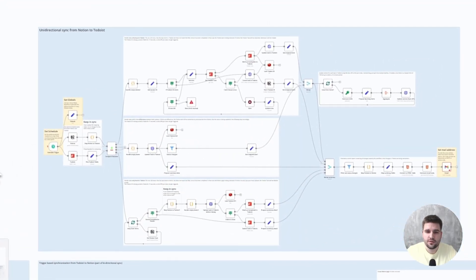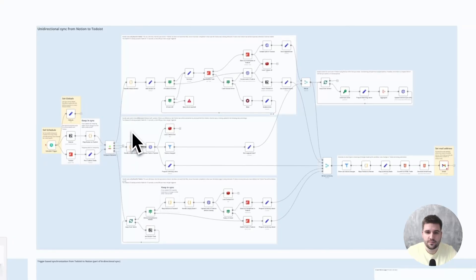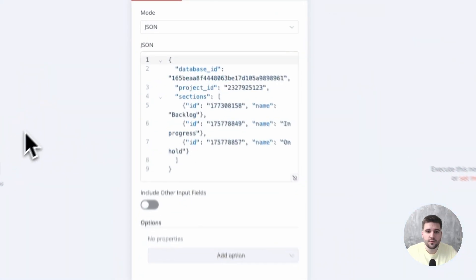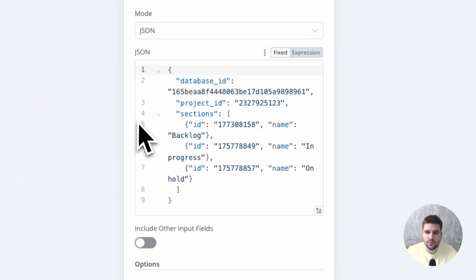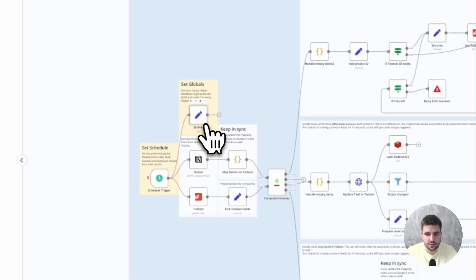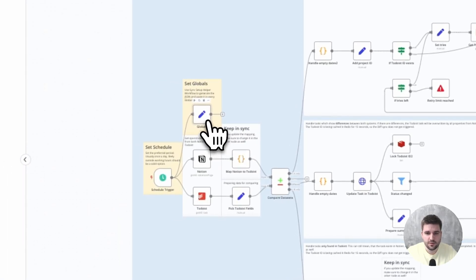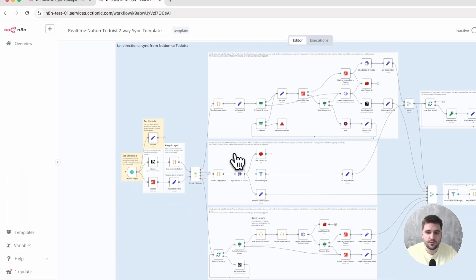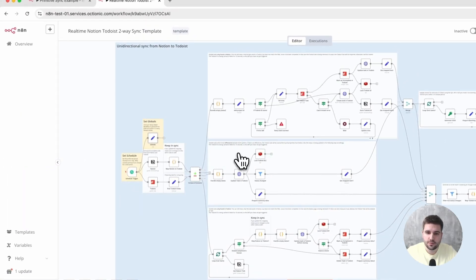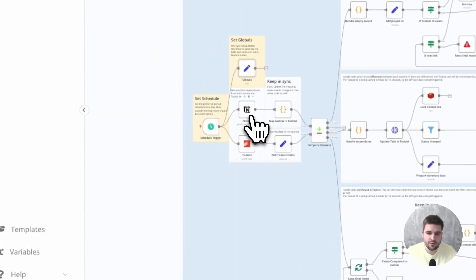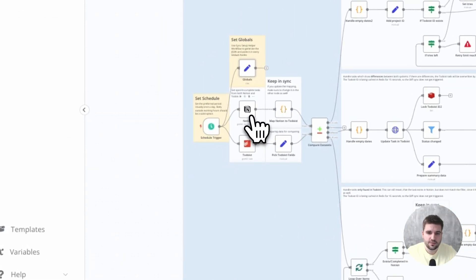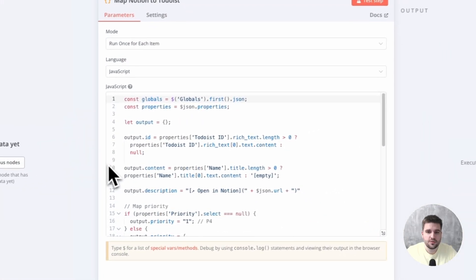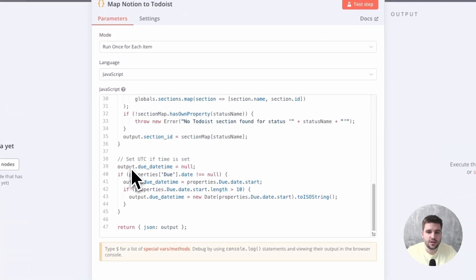Let's take a deeper look into the full sync. In the beginning, we define some globals. Based on the position of this node in the workflow, it runs first and can be referenced from anywhere within the rest of the workflow. Then, we gather all relevant tasks from both Notion and Todoist.